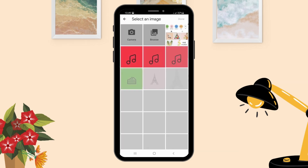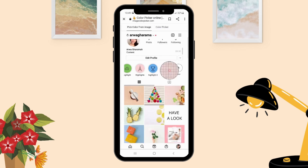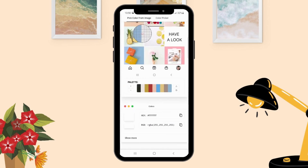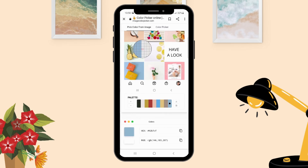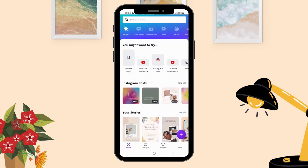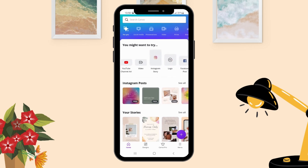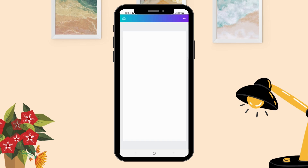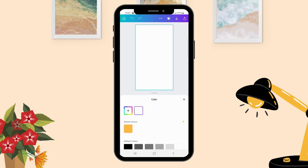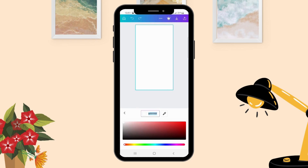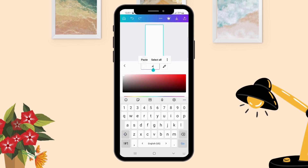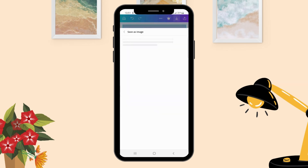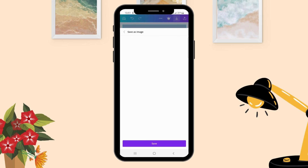Select your Instagram feed screenshot and click Done. Now you can find out what color you need for your highlight covers. Select one, copy the hex digit, then go to Canva, select Instagram Story, click on Color, and add the hex digit. Now click Save Story — you have the color that will match your Instagram feed.